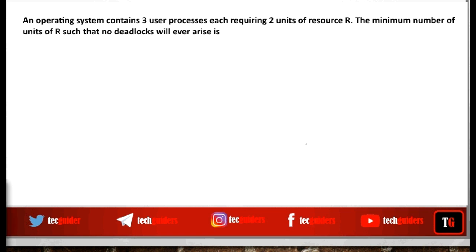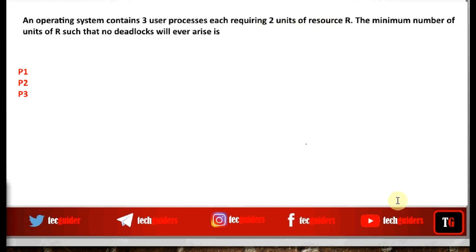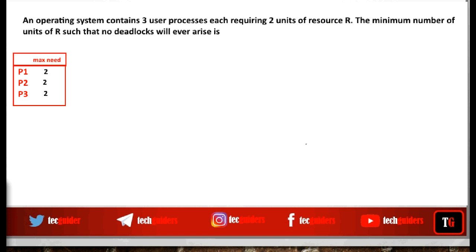There are three processes: P1, P2, and P3. The total number of resources available in the system is not specified. Each process needs a maximum of two units of resource R during their execution. We need to find the minimum number of resources R such that no deadlock will ever arise.